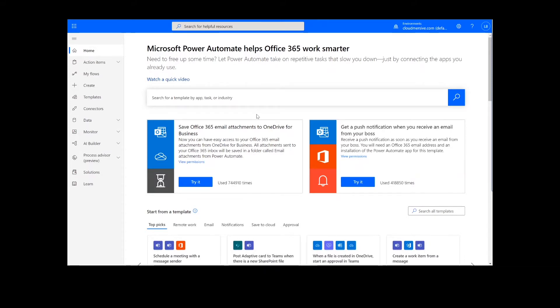To perform this flow, we will be using a Cloud Immersive PDF connector. To get things started, we will click Create.